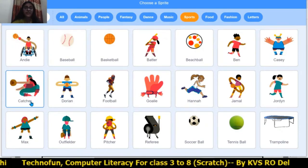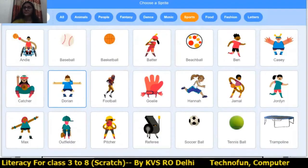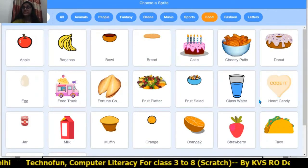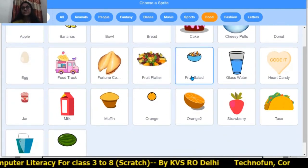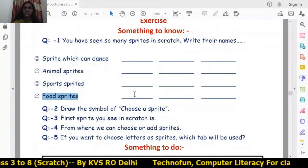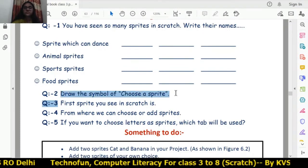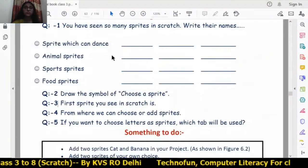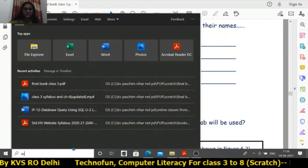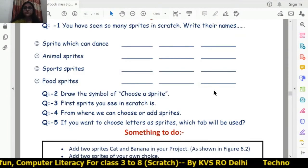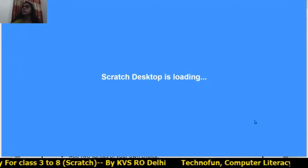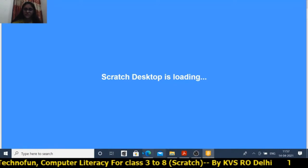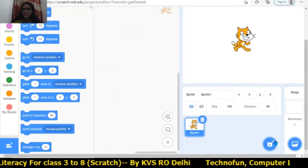For food sprites, banana, apple, bowl, bread, cake, doughnuts, glass, water, salad — write any three names. The second question is to draw the symbol of the 'Choose a Sprite' icon. The choose a sprite icon is a circle — you have to draw that symbol in your notebook. The first sprite you see is the cat.